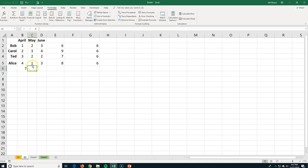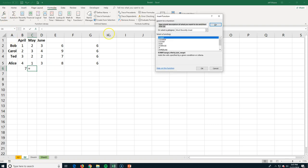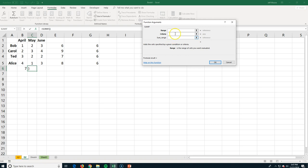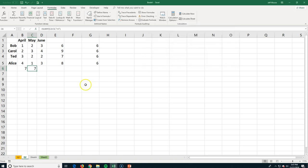The last logical function is AVERAGEIF. For the month of May, I want the average of sales if the value is greater than one — meaning they sold two or more. I go to Insert Function, find AVERAGEIF, click OK, set the range for May, and set the criteria as greater than one. Anything meeting that condition gets thrown into the average.